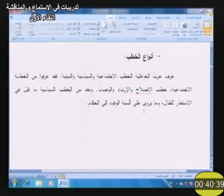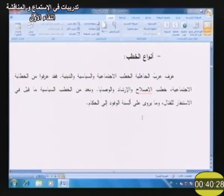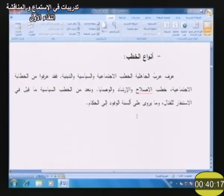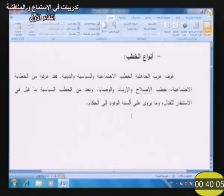ننتقل الآن إلى أنواع الخطب. عرف عرب الجاهلية الخطب الاجتماعية والسياسية والدينية. فقد عرفوا من الخطبة الاجتماعية على سبيل المثال خطب الإصلاح والإرشاد والوصايا، ومن الخطب السياسية ما قيل في الاستنفار للقتال وما يروى على ألسنة الوفود إلى الحكام. إذن عندنا ثلاثة أنواع رئيسية من الخطب: الخطب الاجتماعية والخطب السياسية والخطب الدينية.